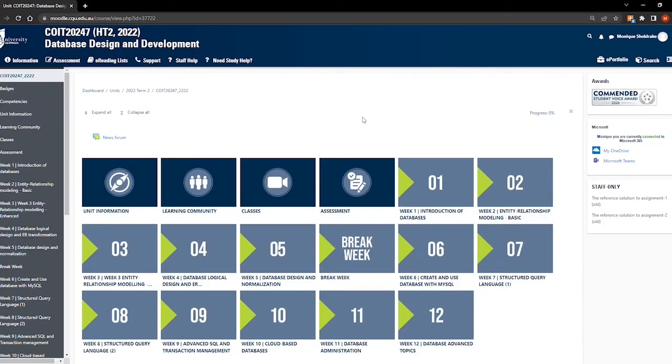Welcome to this video about how to use your Moodle site. Moodle is your online learning system and you'll be using it throughout your studies. This is what your Moodle site will look like.